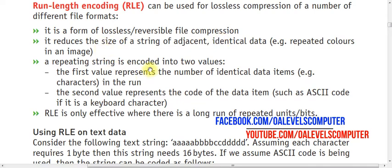What are the key points? It is a form of lossless or reversible file compression, which means we can compress the file without losing quality and we can reverse the file. Once we compress the file, on the other hand we can uncompress it the same way.